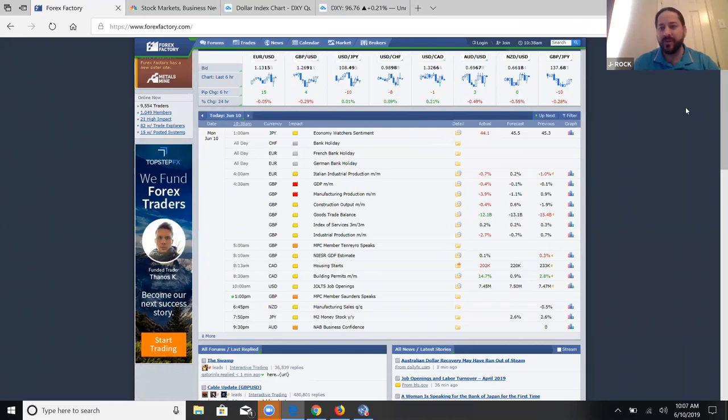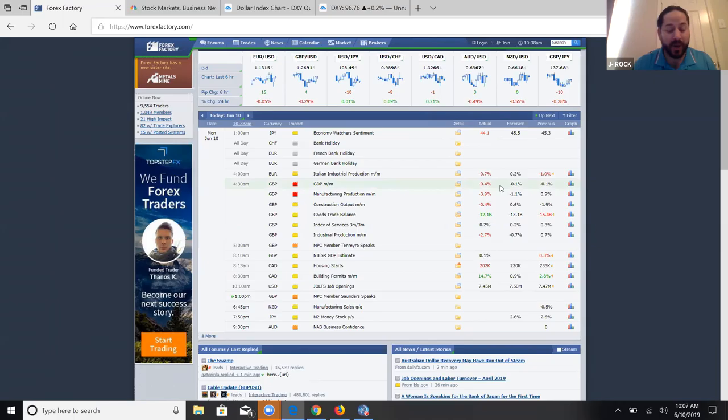Let us look right here at forexfactory.com. This is one of the go-to news outlets that we look at. We had British Pound news that came out this morning — their gross domestic product, which was less than what they expected. So it probably sent the pound dropping. We'll take a look at that in a moment. Nothing else for the rest of the day.